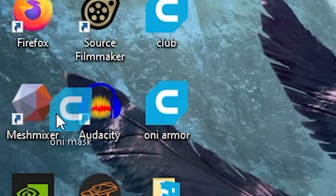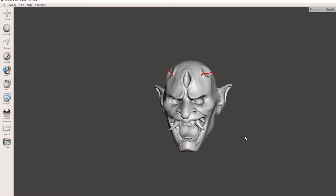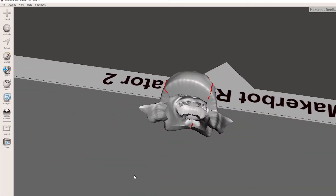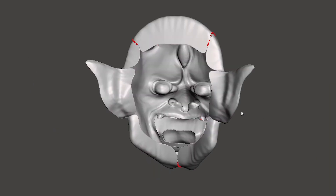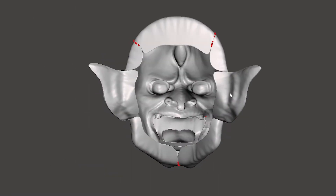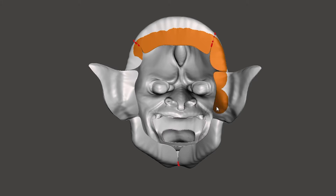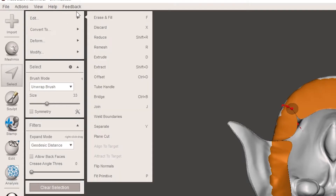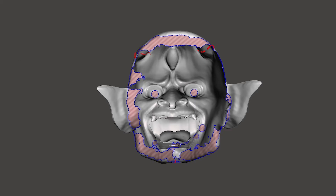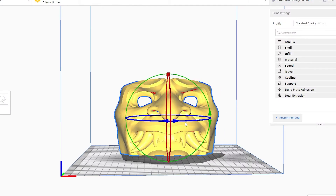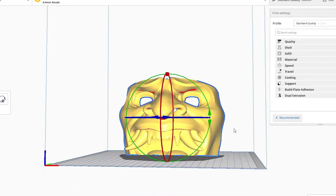So now we're going to open the file in Mesh Mixer. What we're going to do is make it wearable. We're going to click the select tool and start selecting the areas we want to delete — all the edges, and the eye holes so we can see through. We're going to Edit and Discard. This process is a bit long and tedious so we're going to skip ahead. Also using Mesh Mixer, we're going to divide it into a bunch of pieces, then export it to an SD card. And now we print.